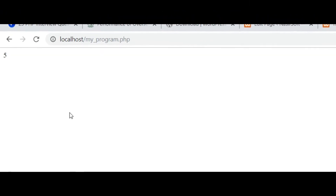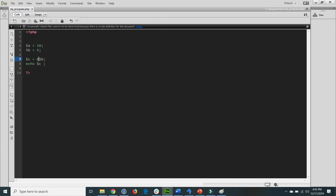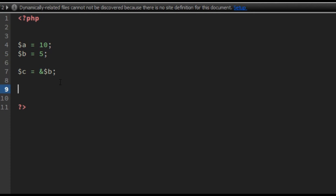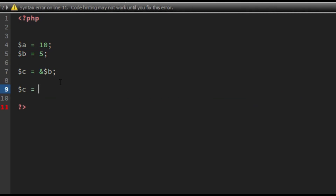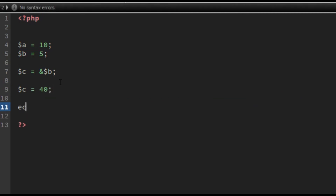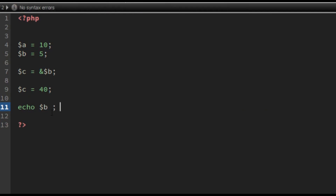If I save the file and go to the browser and call that function, you will see that C has the value of B — the output is 5. Now if I change the value of C to 40 and echo variable B, you will see that variable B is also changed to 40. Both variable C and variable B are bound together.